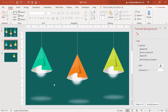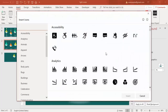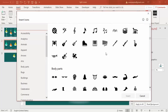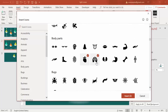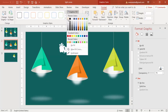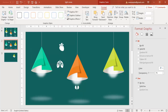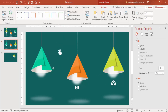Now it's time to add the text and the icons. Go to Insert Icons and select any icons of your choice — I have selected a heart, lungs, and kidneys, then insert them. Go to Graphic Fill and make it white. Put the kidneys here, the lungs here, and the heart here.